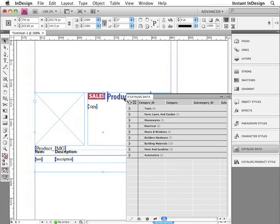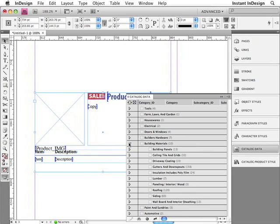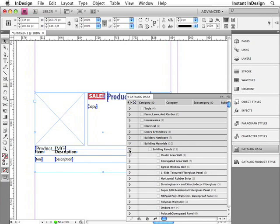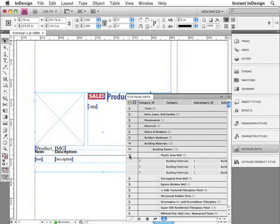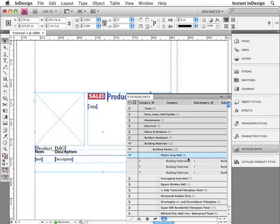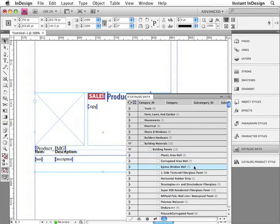Now, if you've used Data Merge before, you should know that Easy Catalog isn't limited to paginating just one record at a time like Data Merge is. Easy Catalog lets you group individual records together into logical groupings. So here the data has been organized by category, then subcategory, and then by product group. And here you can see that the Building Materials category contains 10 subcategories. The Building Panel subcategory contains 13 products. And this particular product contains three items. Some products contain just one item. And others, such as this one, contain even 15.